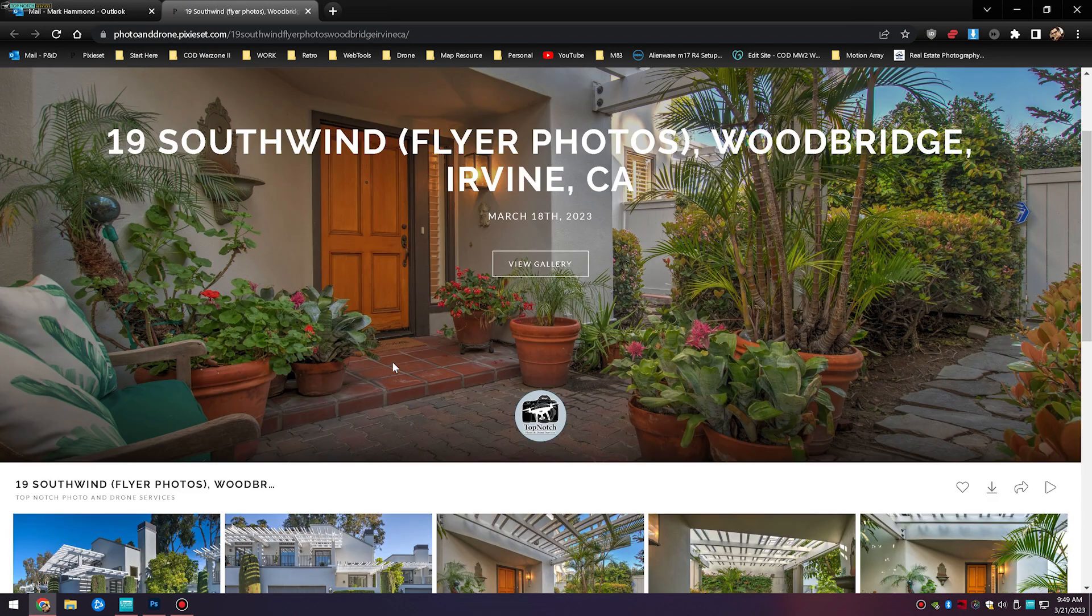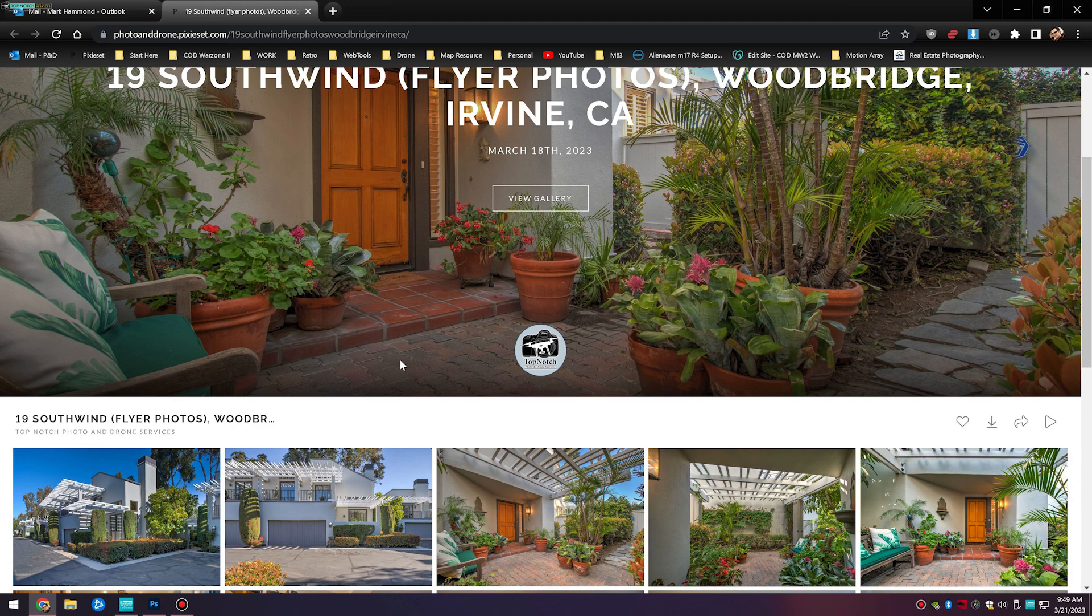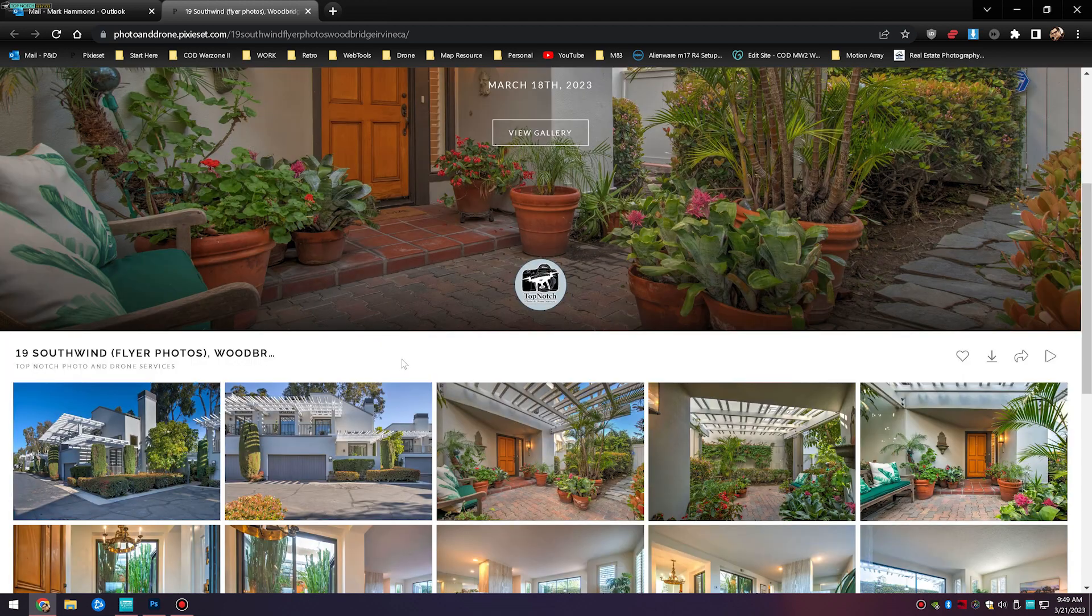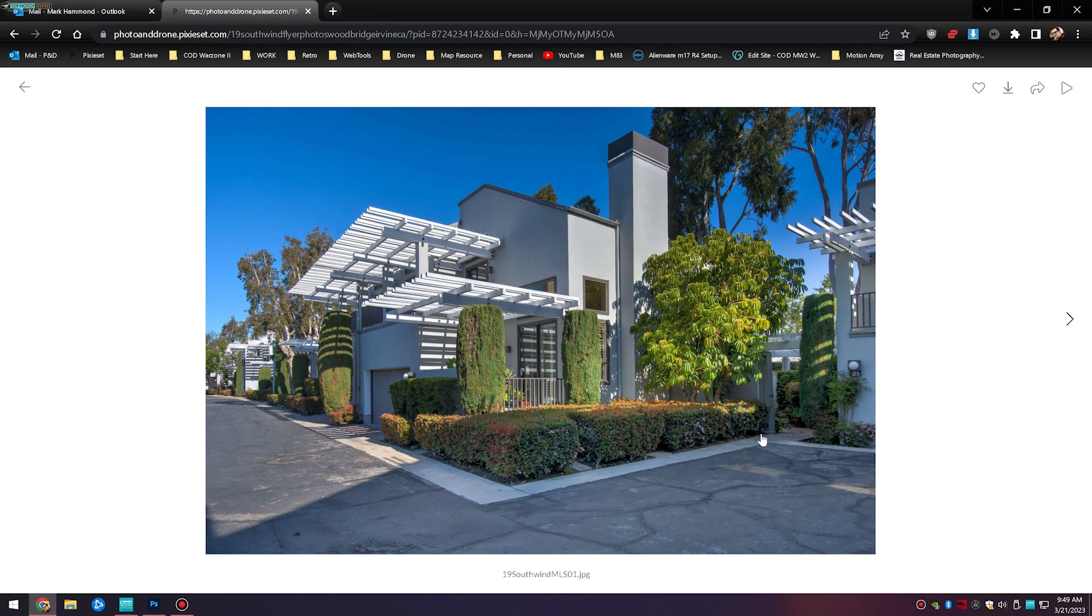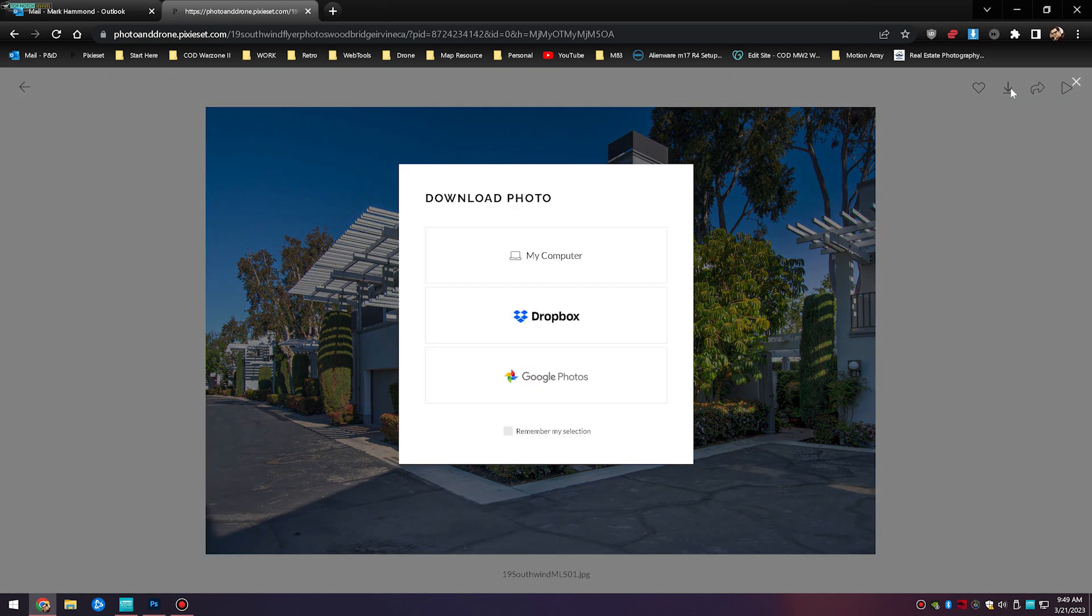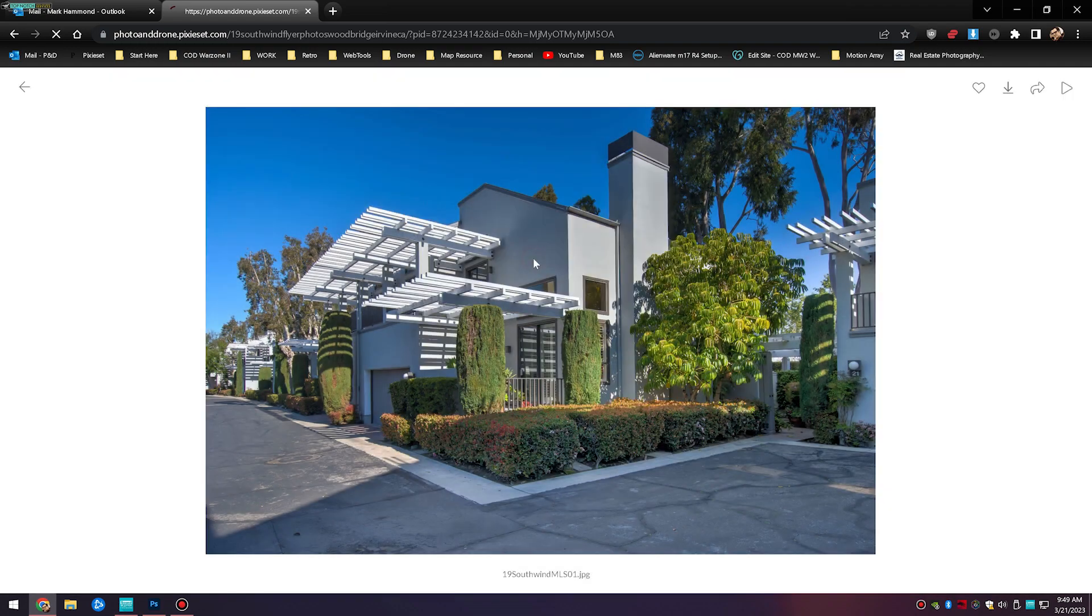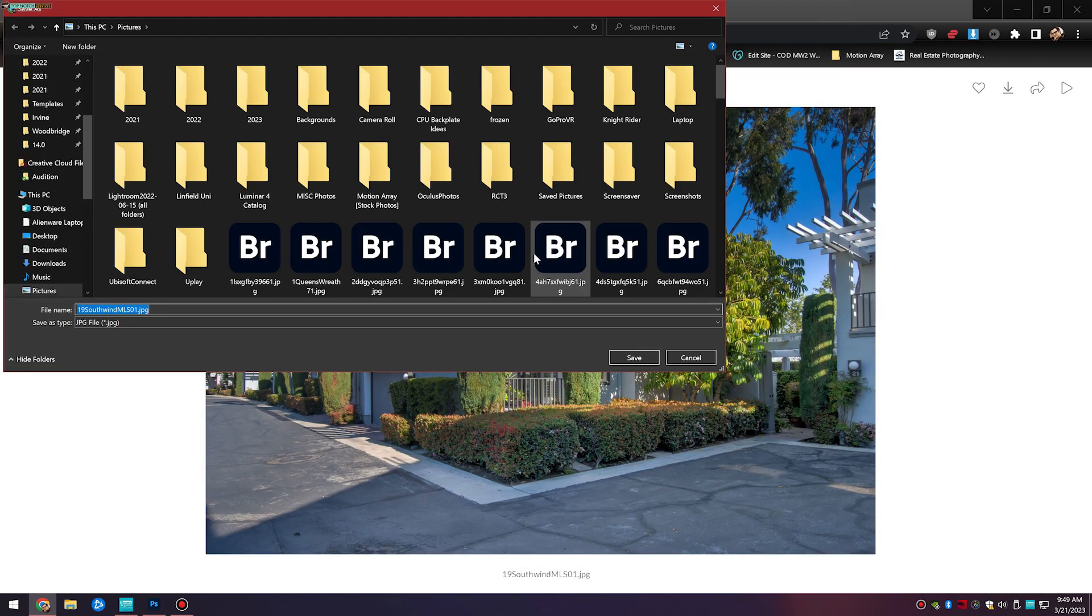At this point you can download photos individually by clicking the photo itself and then selecting the download icon at the top right corner here. Choose which place you want to save it to and save it to the folder accordingly.